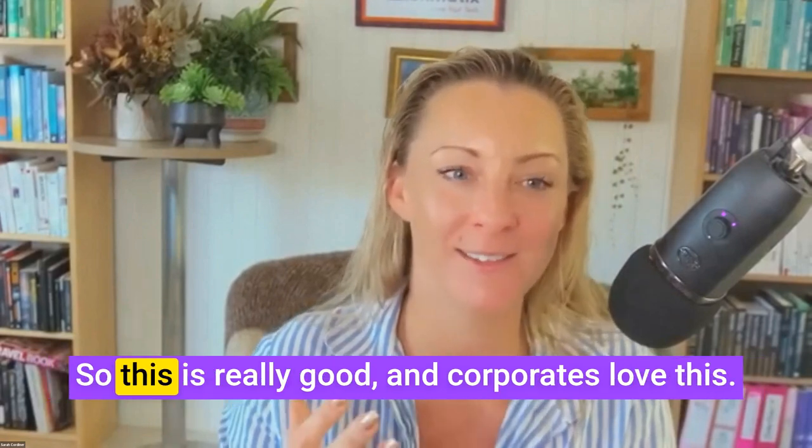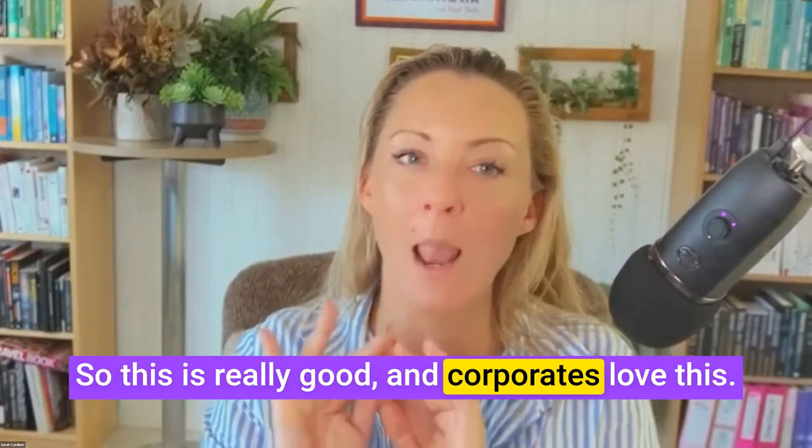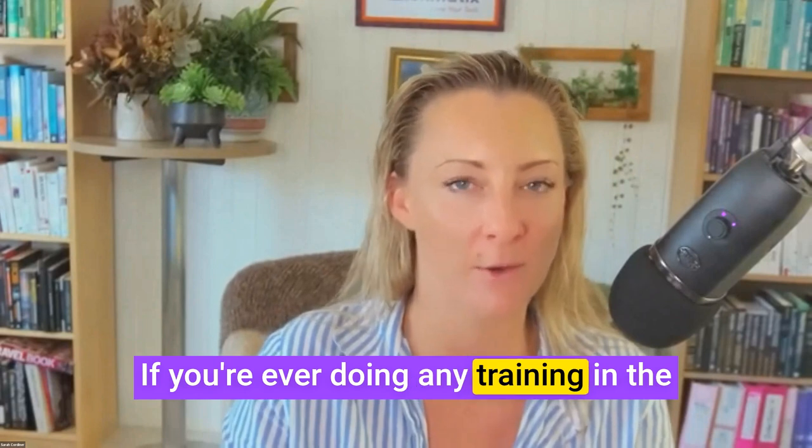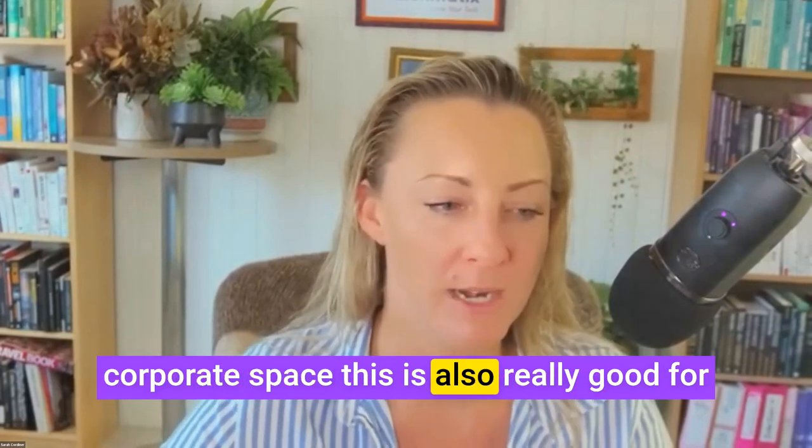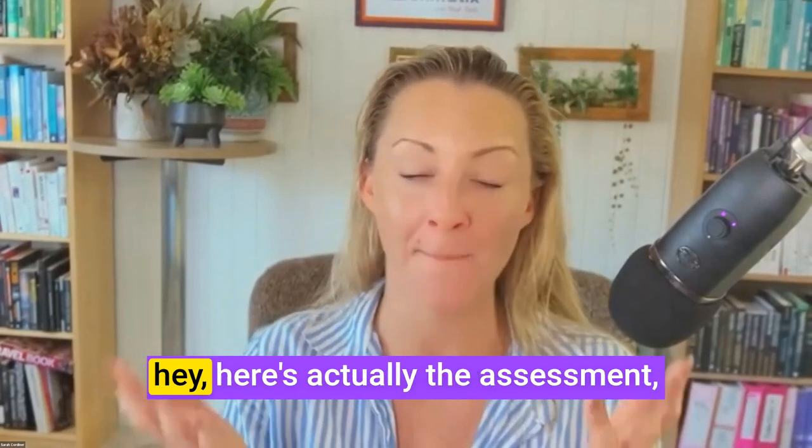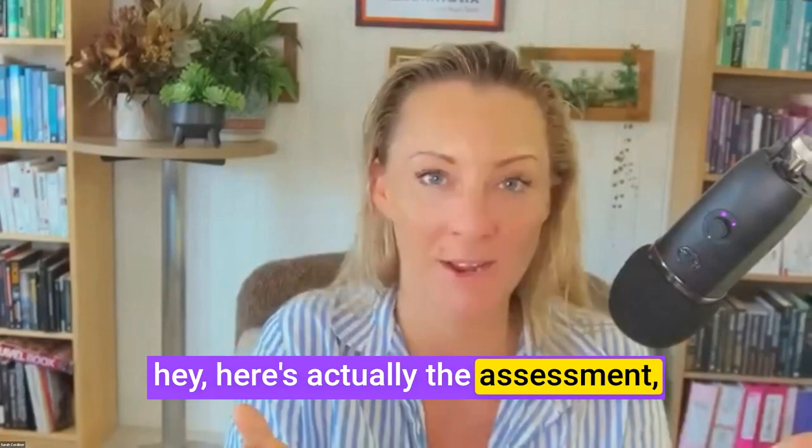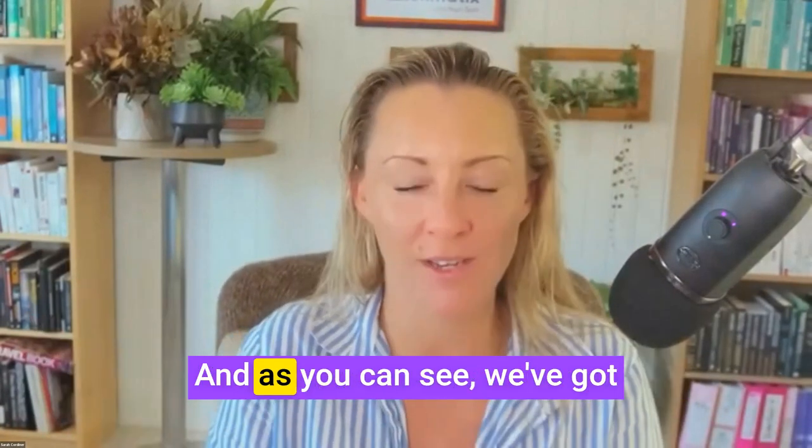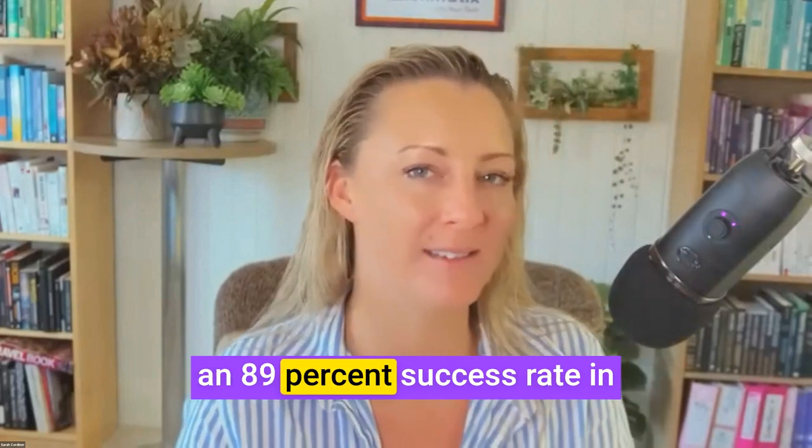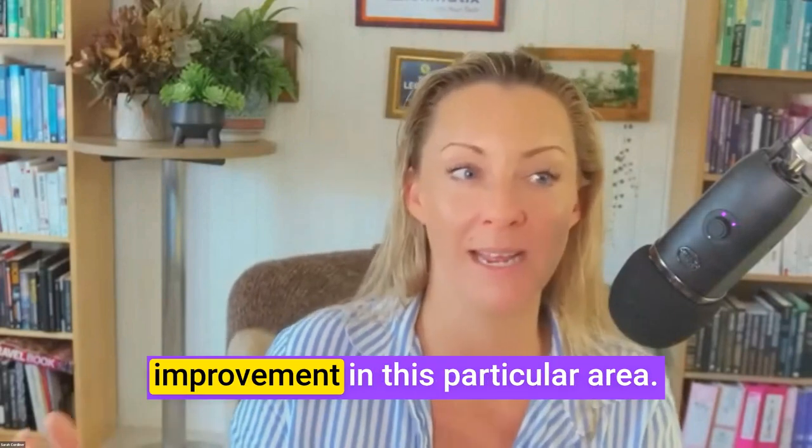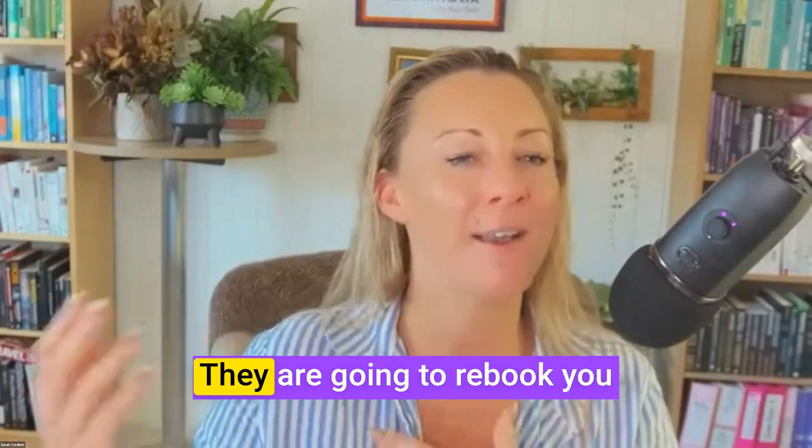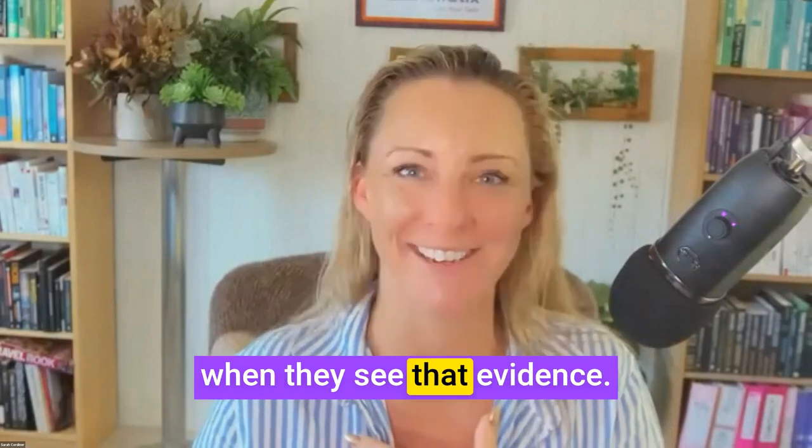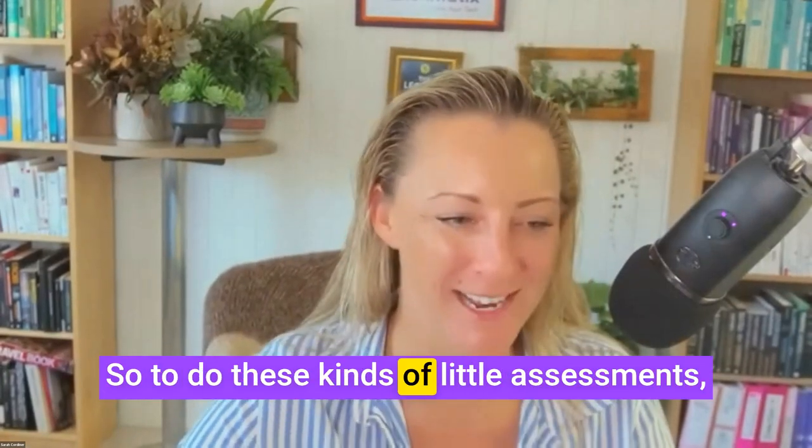This is really good and corporates love this. If you're ever doing any training in the corporate space, this is really good for you to be able to prove to that corporate, hey here's actually the assessment comparing their beginning to their end. As you can see we've got an 89% success rate in improvement in this particular area. They are going to rebook you when they see that evidence.